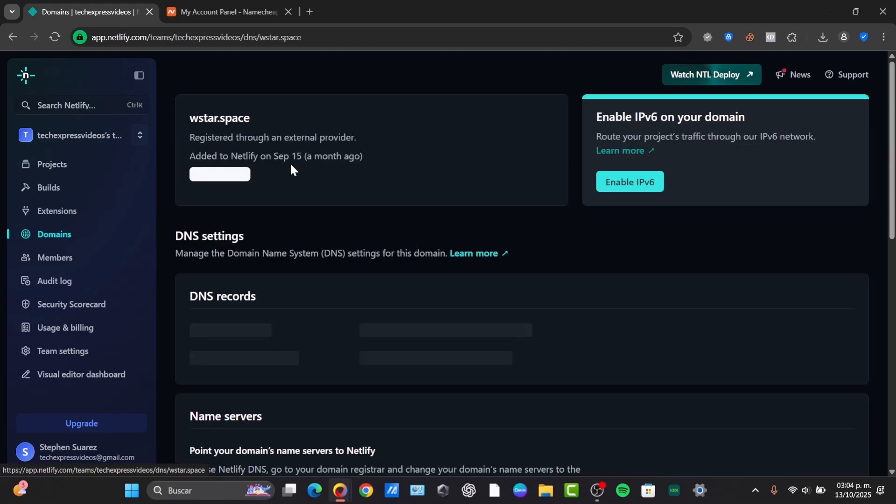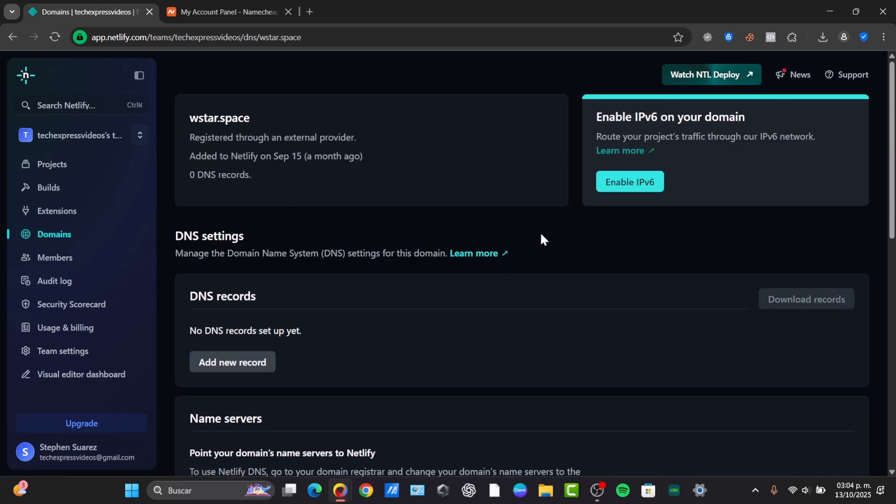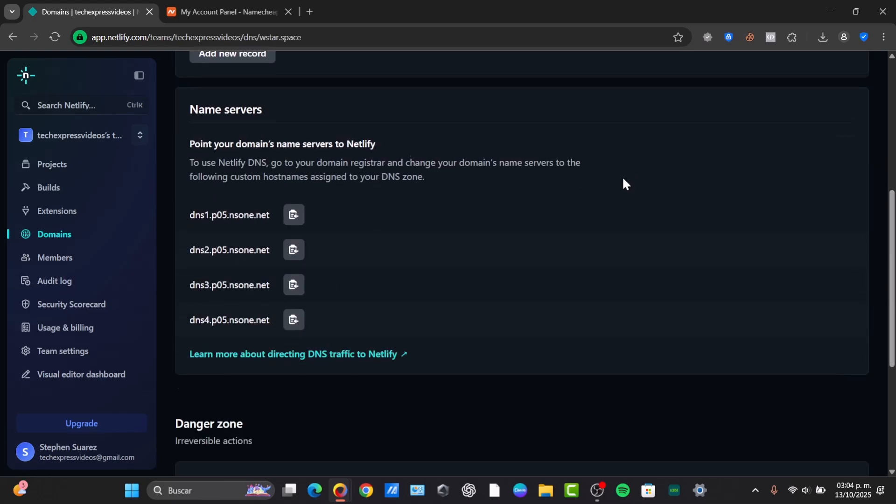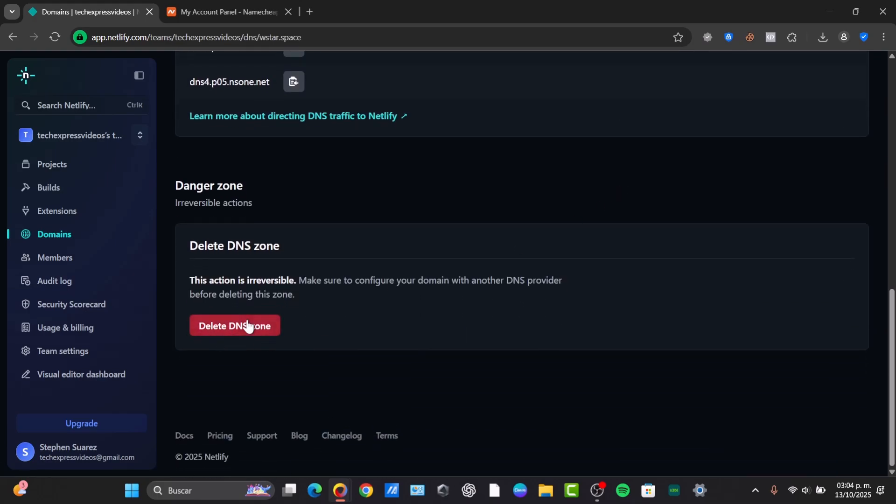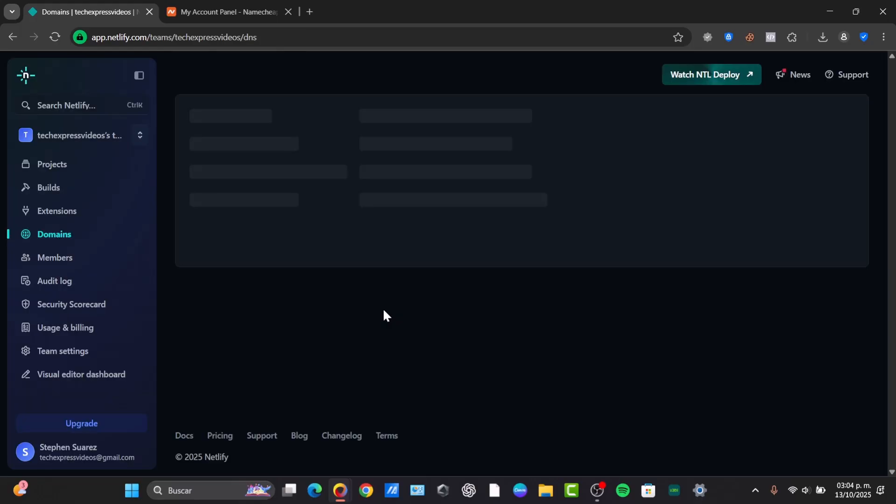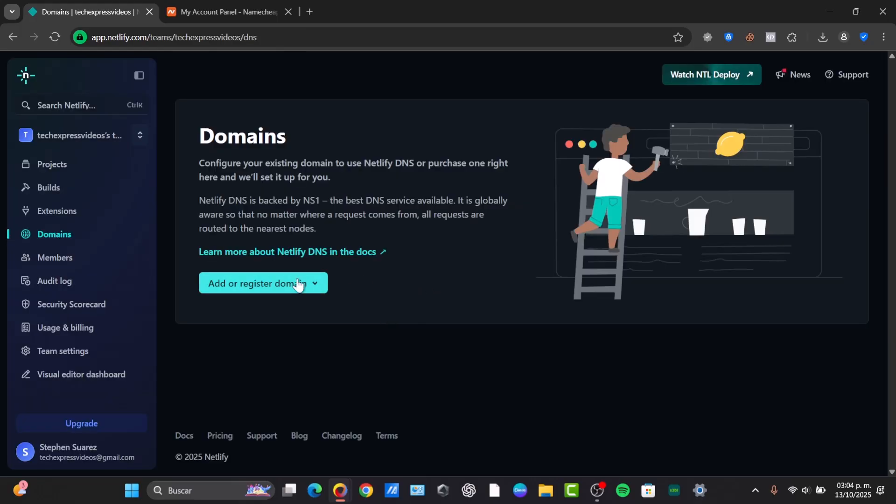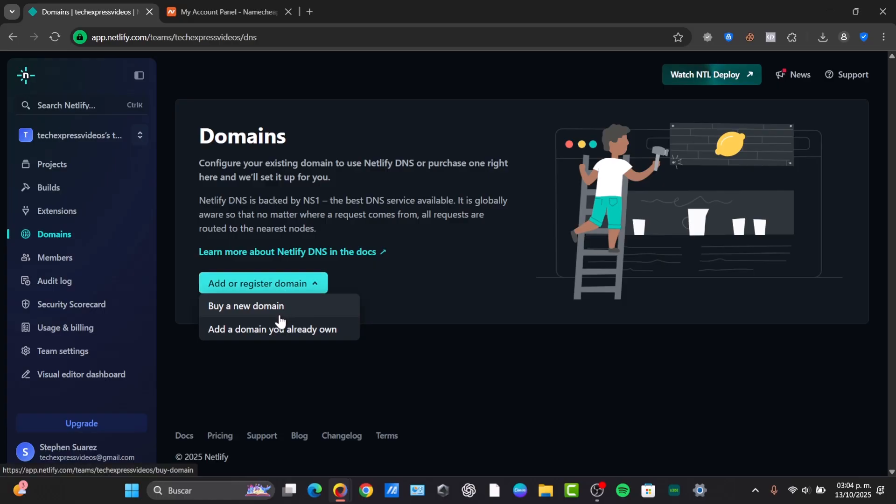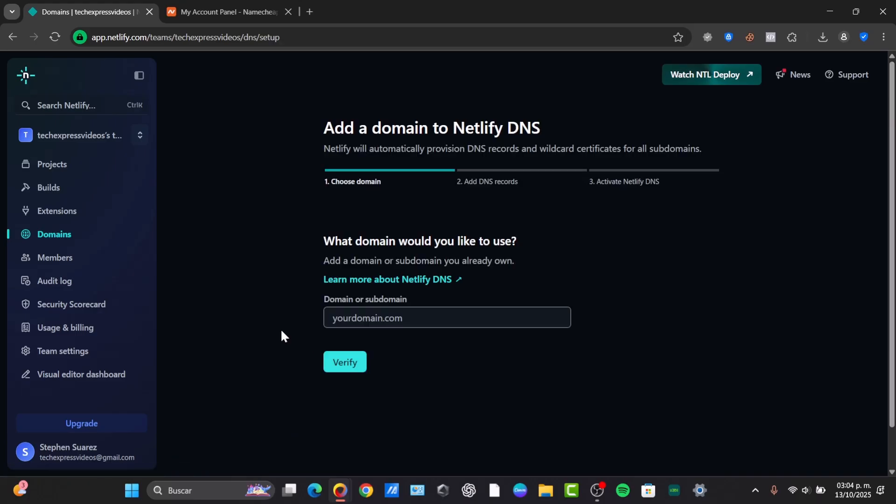So as you can see, here is my domain I'm going to be adding. I'm going to delete this one so I can do this process once again. So I delete this, and now let's start by adding the registered domain. I already have my domain, a custom domain. So in this case, I choose the option that says add a domain you already own.